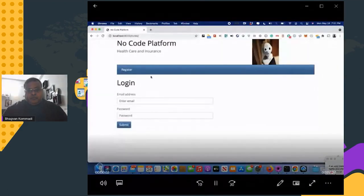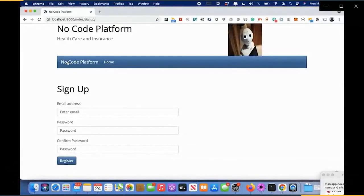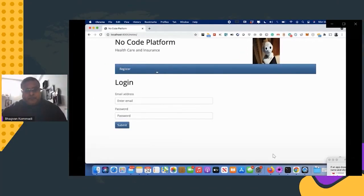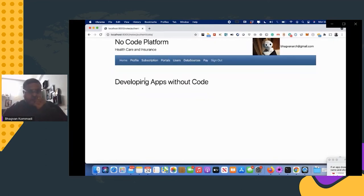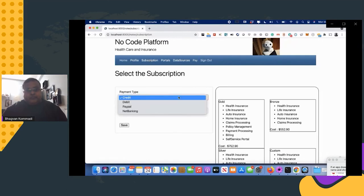Now for the demo of the no-code platform for healthcare. You can update your profile and choose a subscription. The subscription has a payment type and subscription tiers.